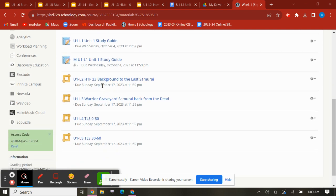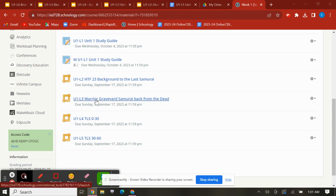After that, you'll go on to U1L2, which is about background to The Last Samurai. Then you'll go on to Warrior Graveyard, which is also an EdPuzzle.